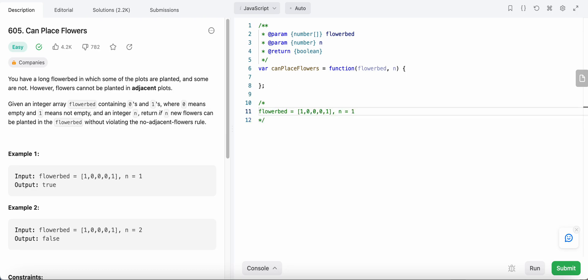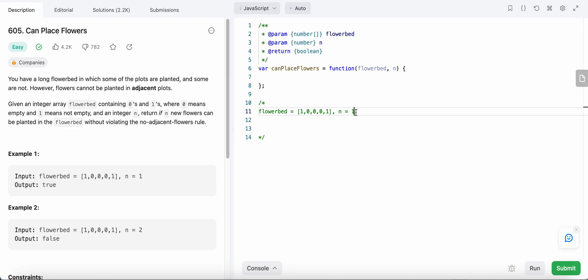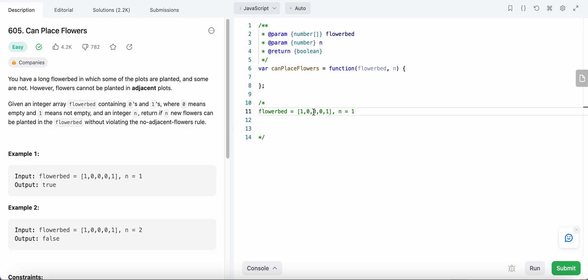Let's look at the first example. We need to plant at least one flower, and if we can, we return true. We start from the first index and see it's not a zero, so we cannot plant here. Since we cannot plant adjacent to a 1, we skip its neighbor and jump directly to the non-adjacent index which equals zero.